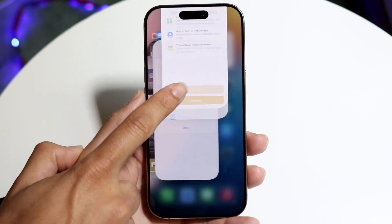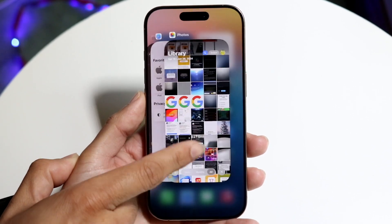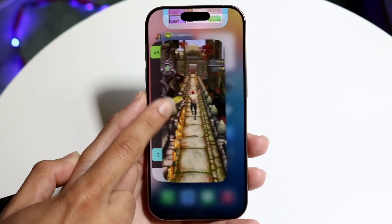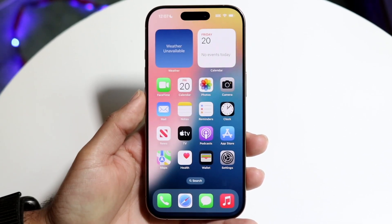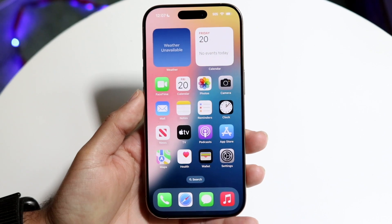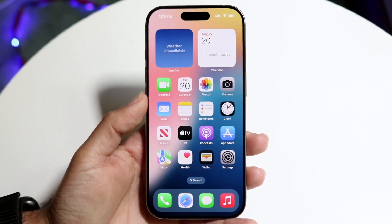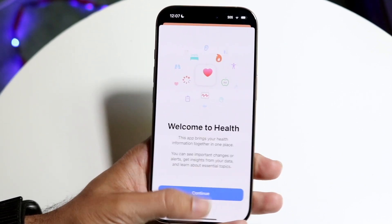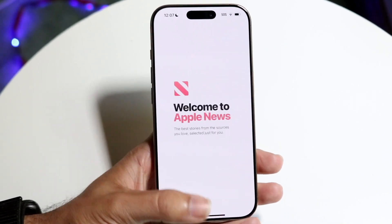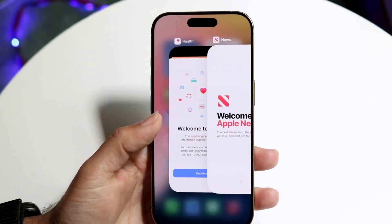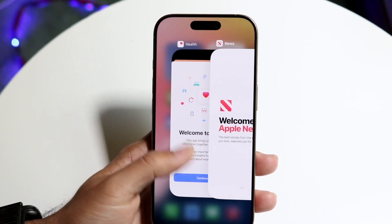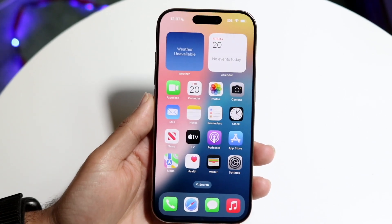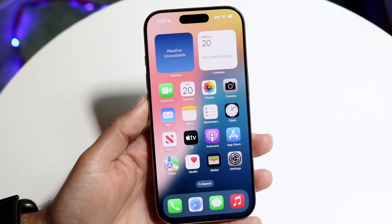Now you're closing out applications in the background — that's really all you have to do. All those apps are completely closed out. You can open up the app switcher, drag up and down, and close any apps you want.